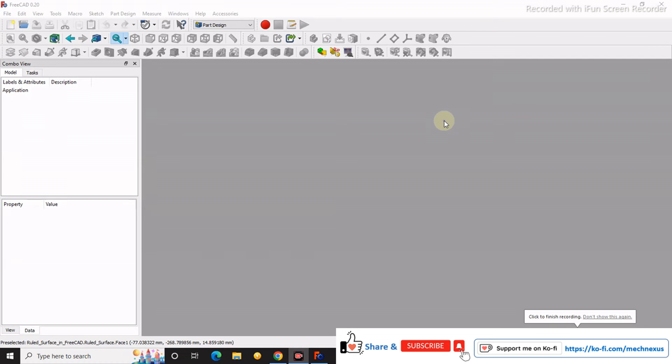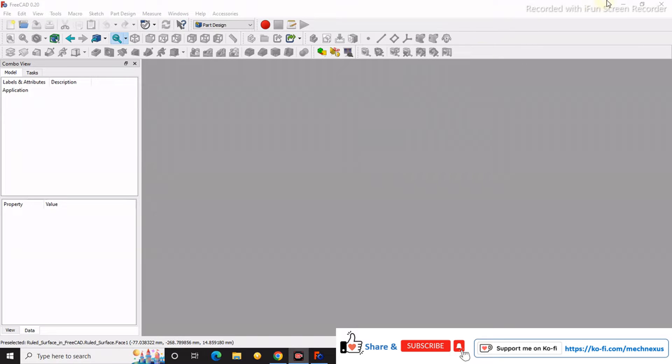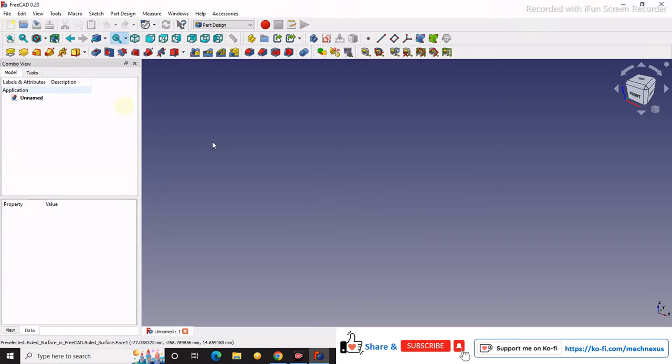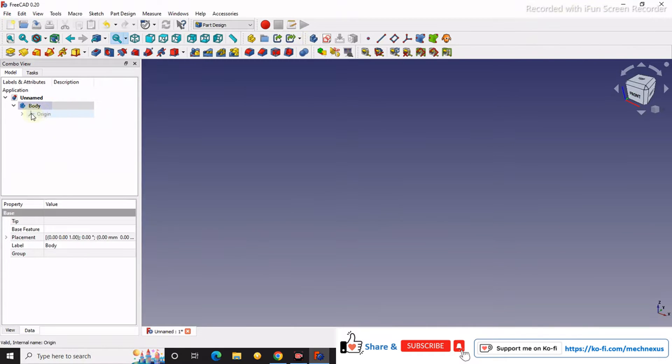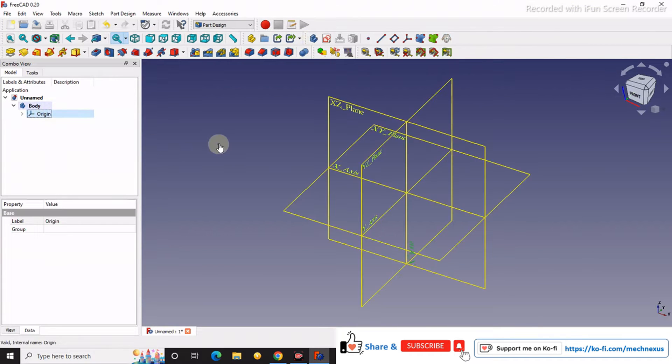Hello friends, welcome to FreeCAD tutorial. In this tutorial we will learn how to model a ruled surface in FreeCAD. For that we will create a new file and we will create a body.